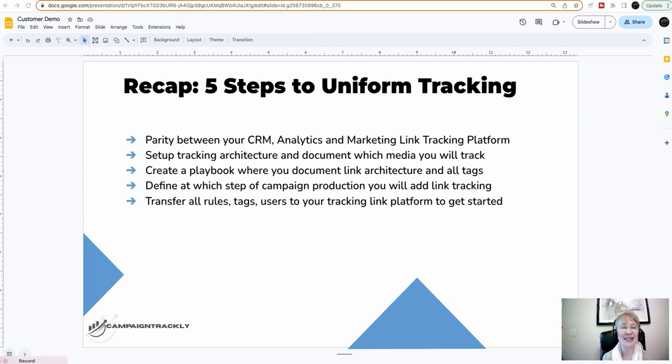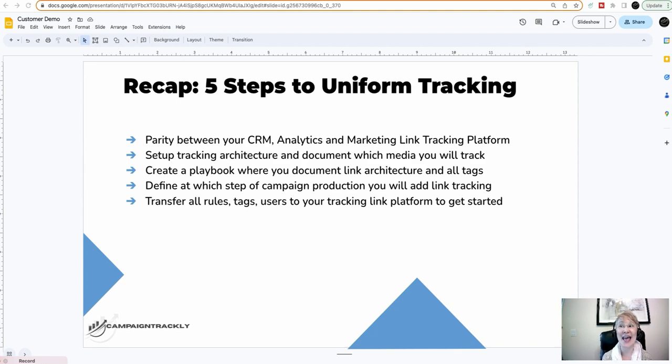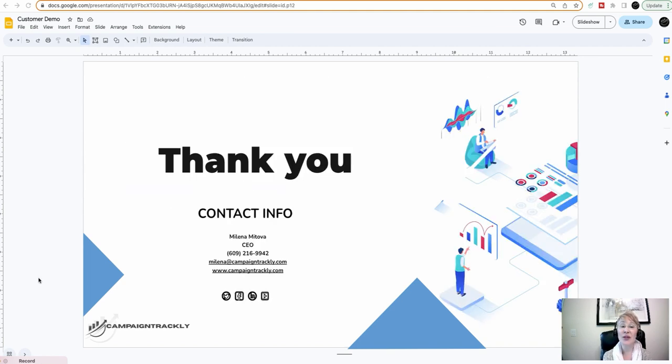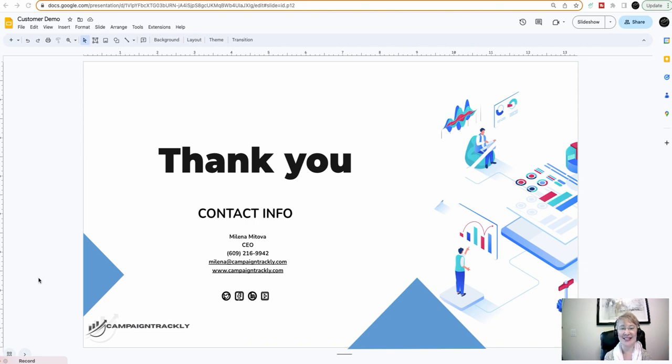And last but not least, number five, transfer all of your rules, tags, and users into your tracking link platform to get started. And you should be all set and very soon seeing some amazing, great reports. Well, thank you so much for your time to watch this live stream. I appreciate you. If you have any questions, don't hesitate to contact me. I'll be here. Have a wonderful day. Bye.